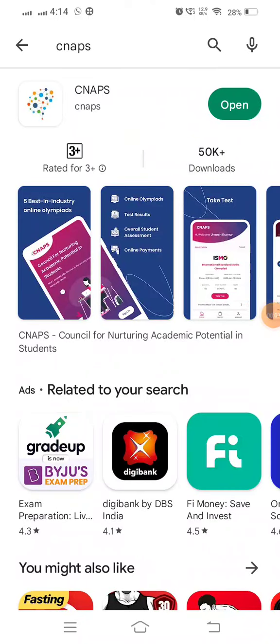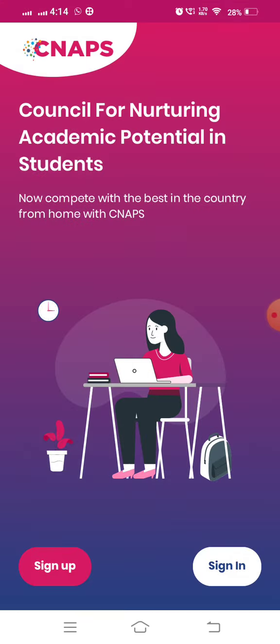Dear students, download CNAPS app from Play Store. After downloading, open it. After opening the app, you will get this interface.